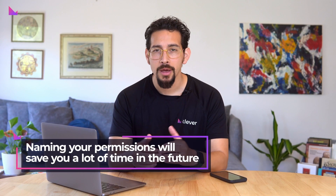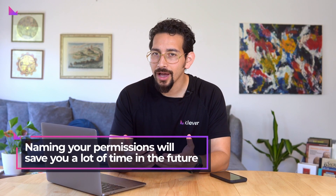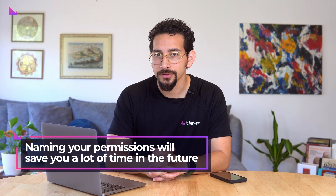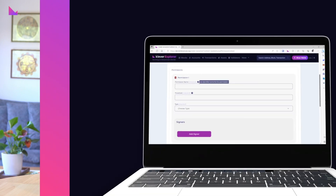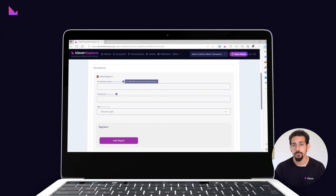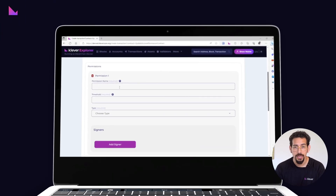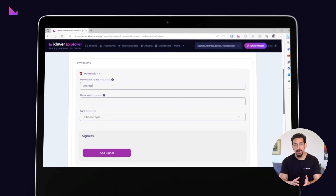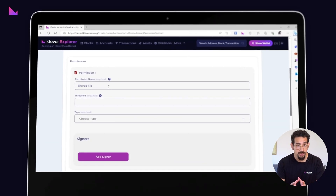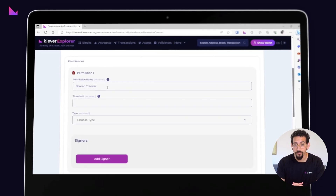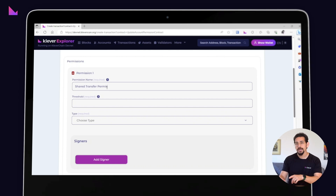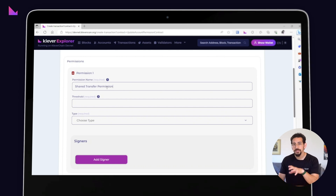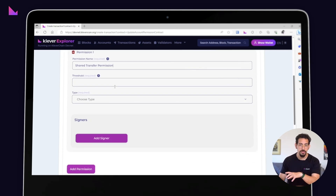Now let's talk about naming your permissions. It may not seem important, but it'll save you time and give clarity in the long run. We recommend giving a name to each specific permission you create so you can easily identify and manage them, especially if you have multiple permissions set up.